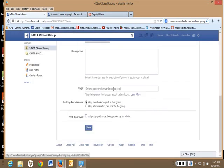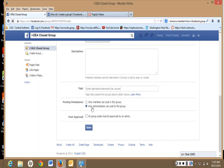Anything else you want to tag, you can have only members can post in this group, or if you want to check what they post first, before it actually goes on the group, you can click only administrators can post to the group.